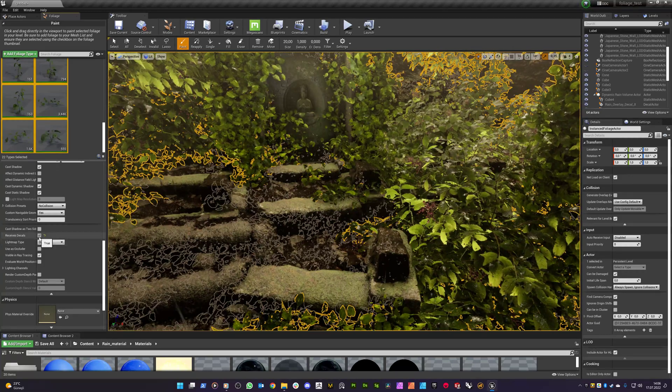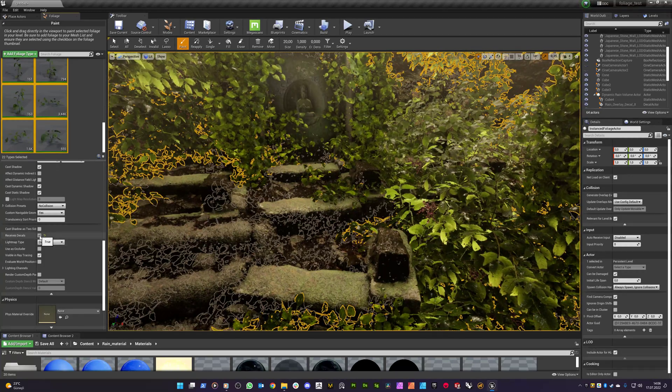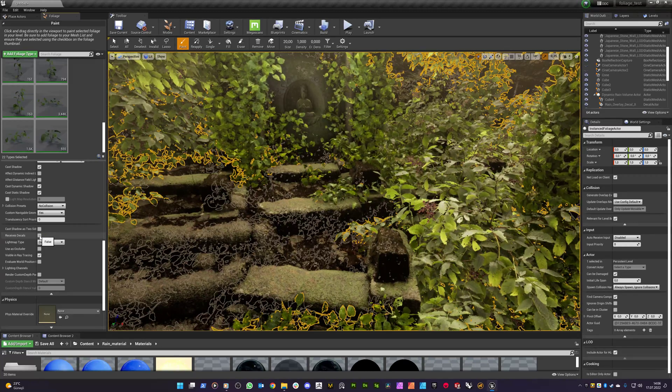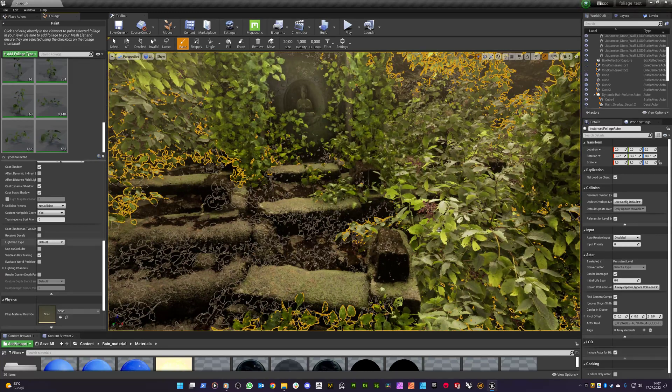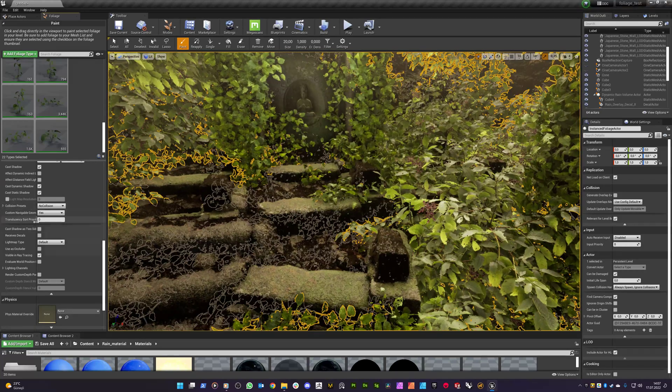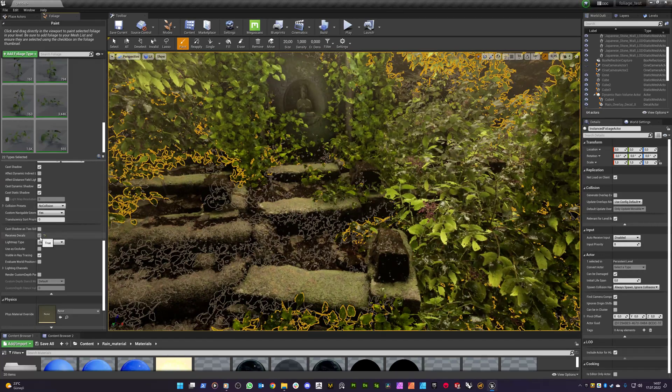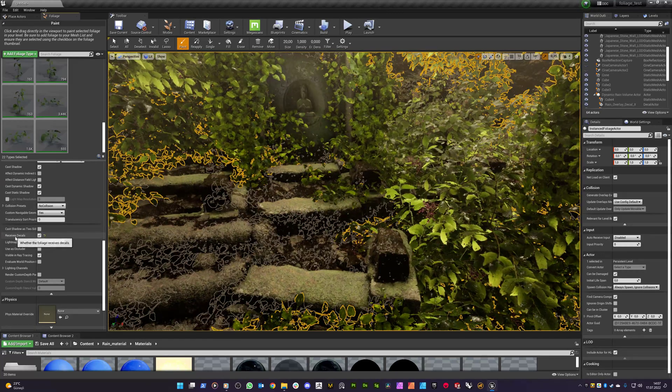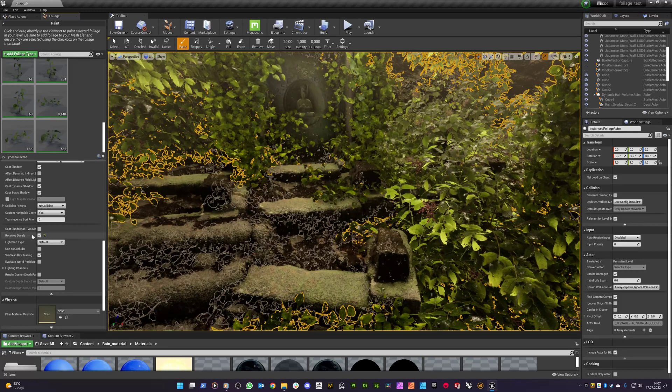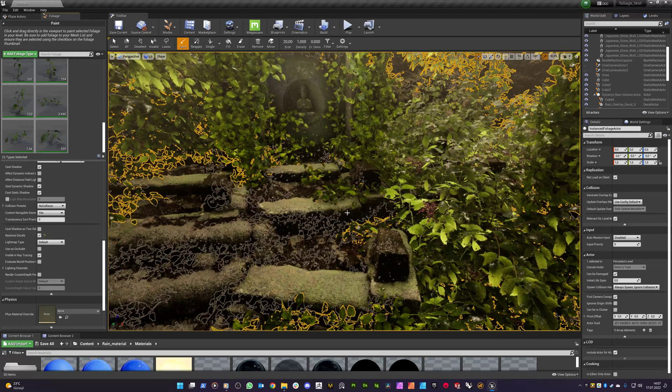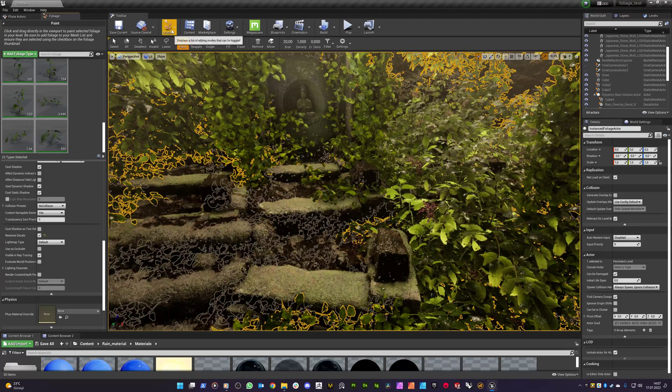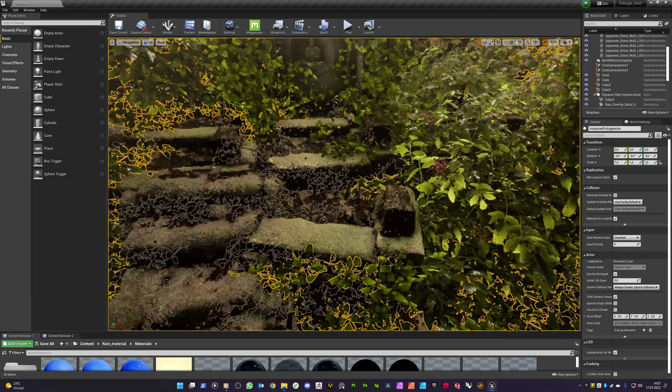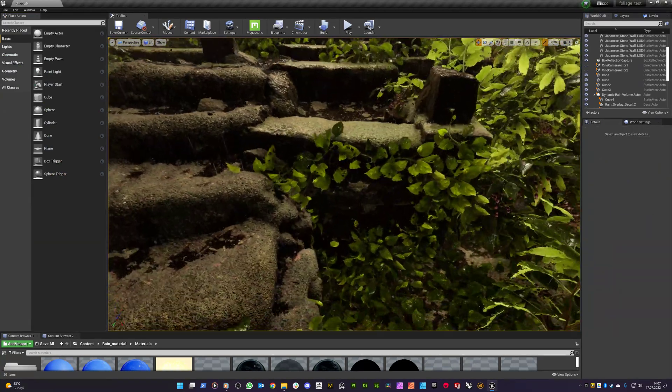By default, it's not enabled. So rain material volume will not affect this kind of painting at the start. But once you click to this, add a tick to this receive decals, all your foliages will be affected by the rain volume, dynamic rain volume.